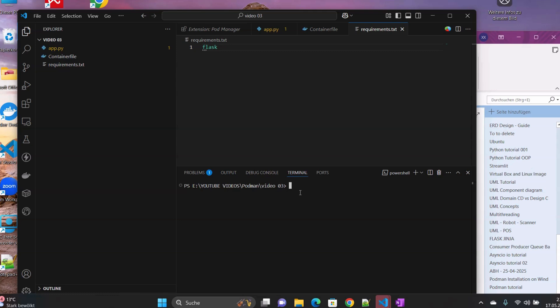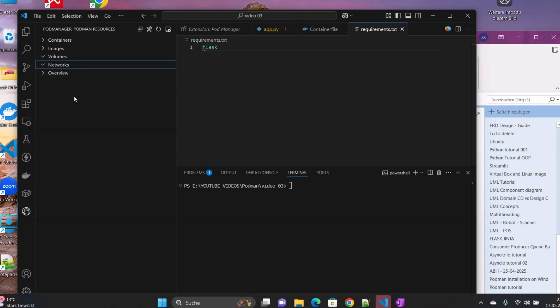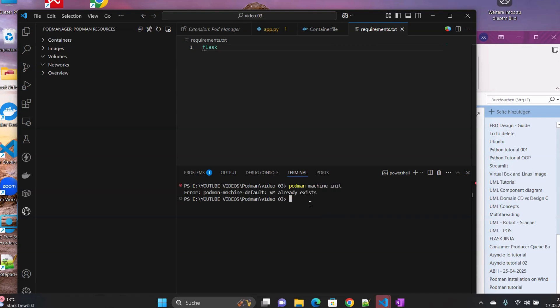Your Podman machine is working. So once that one is working, we will be able to see some stuff here. So if we go and write Podman machine init, here we can see that Podman machine default virtual machine is already there, exists.